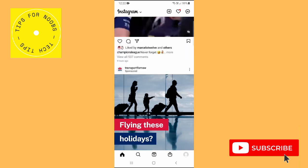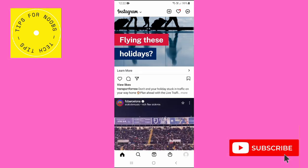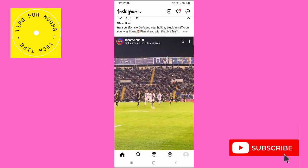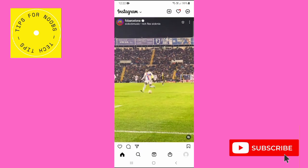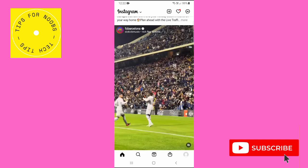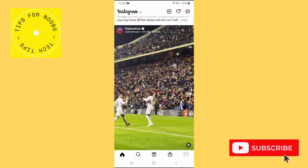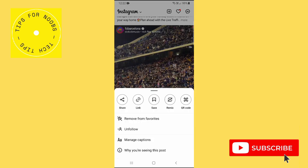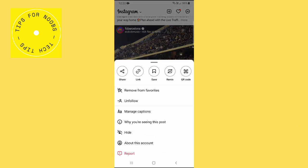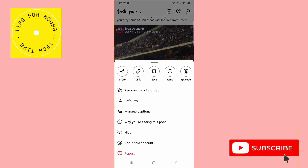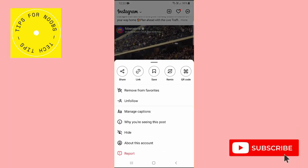So open up the Instagram app on your mobile device, then find the post that you'd like to report. Once you've found the post, tap on the three dots in the top right hand corner of that post, and then on the next menu tap on report.